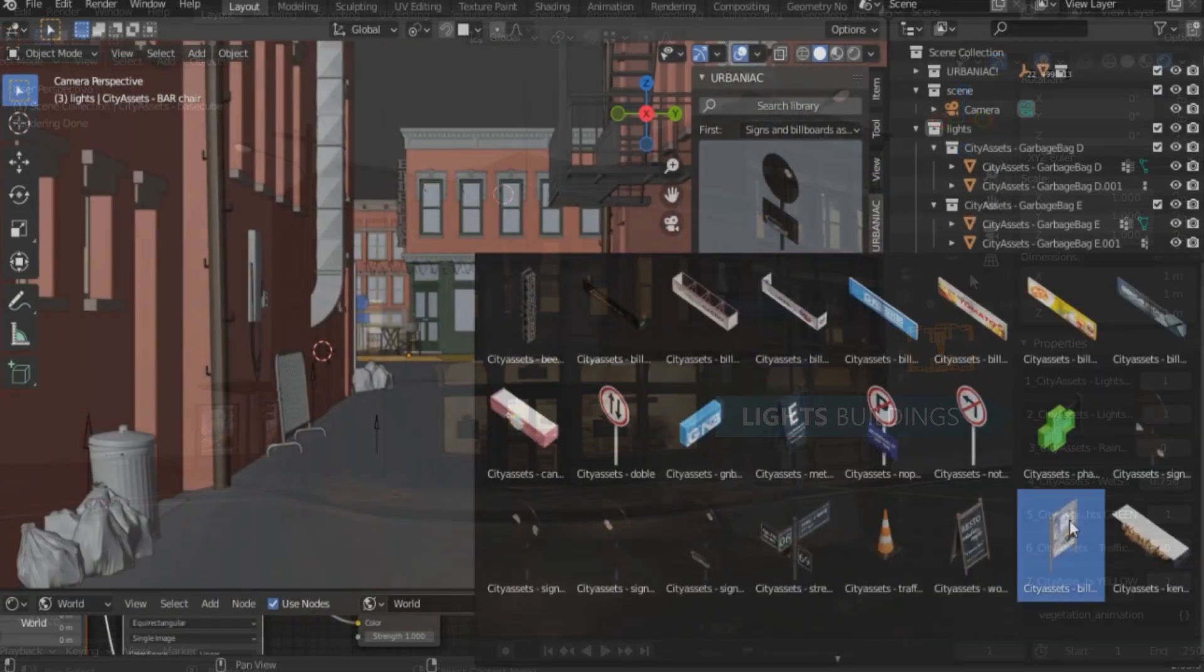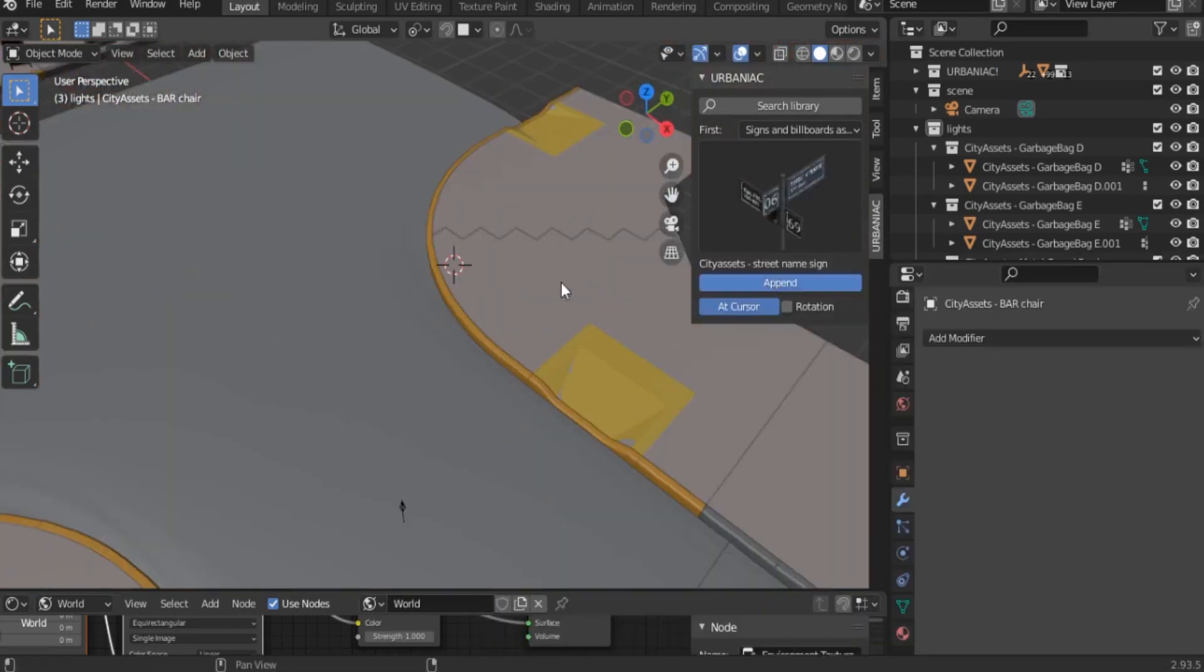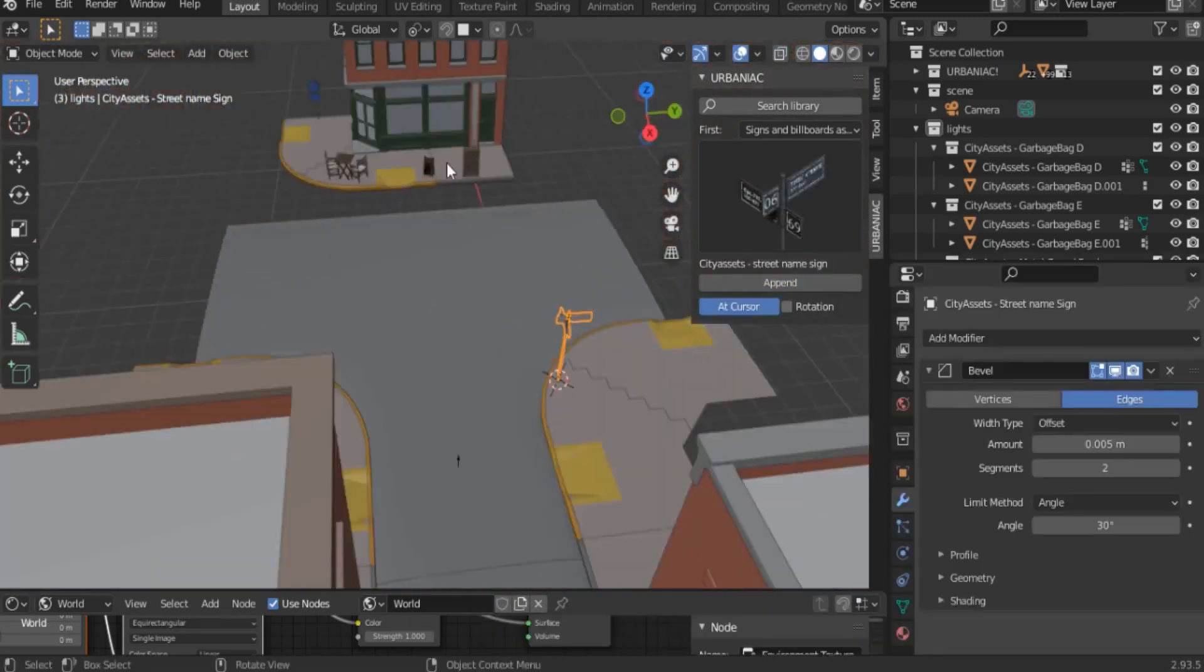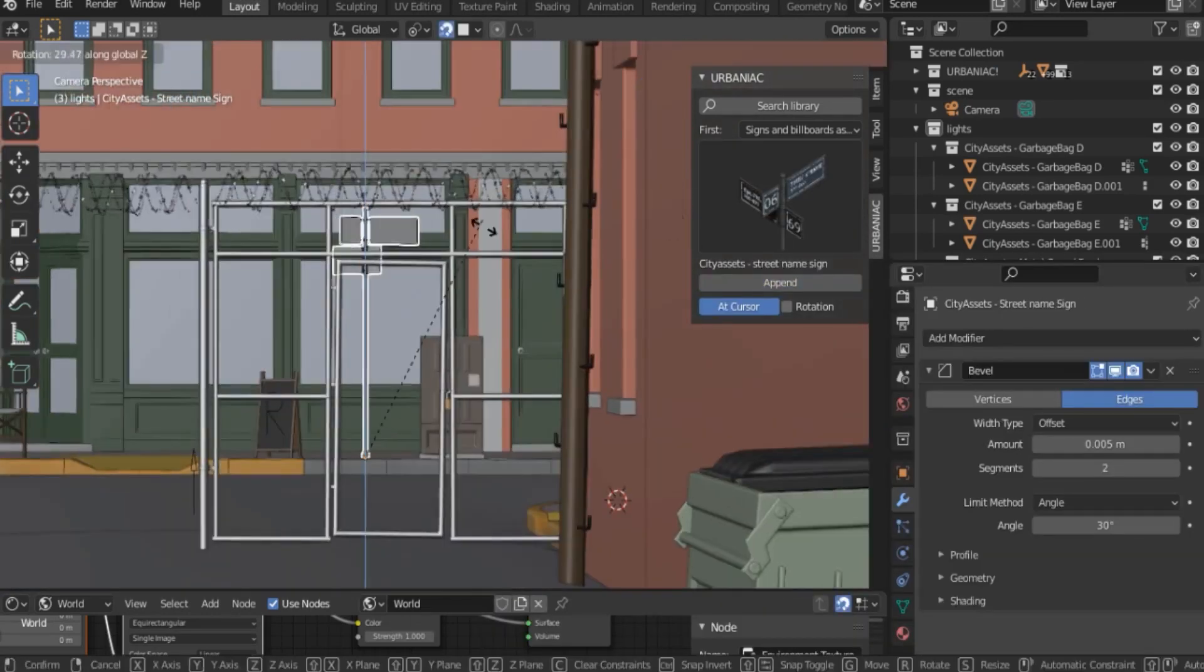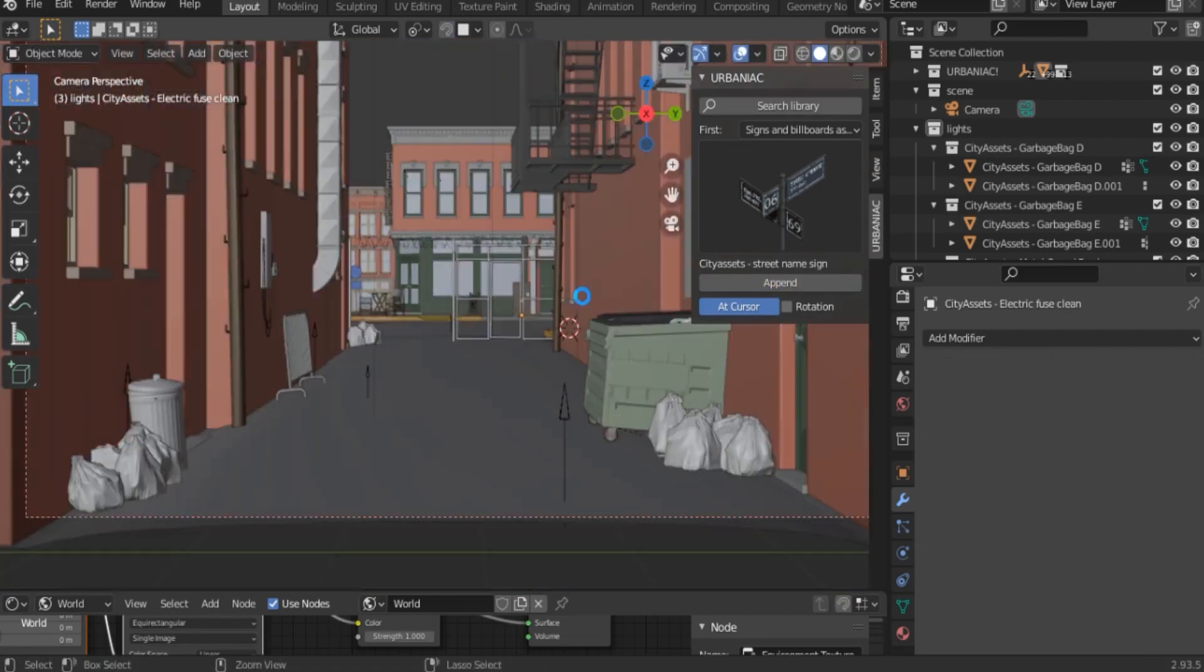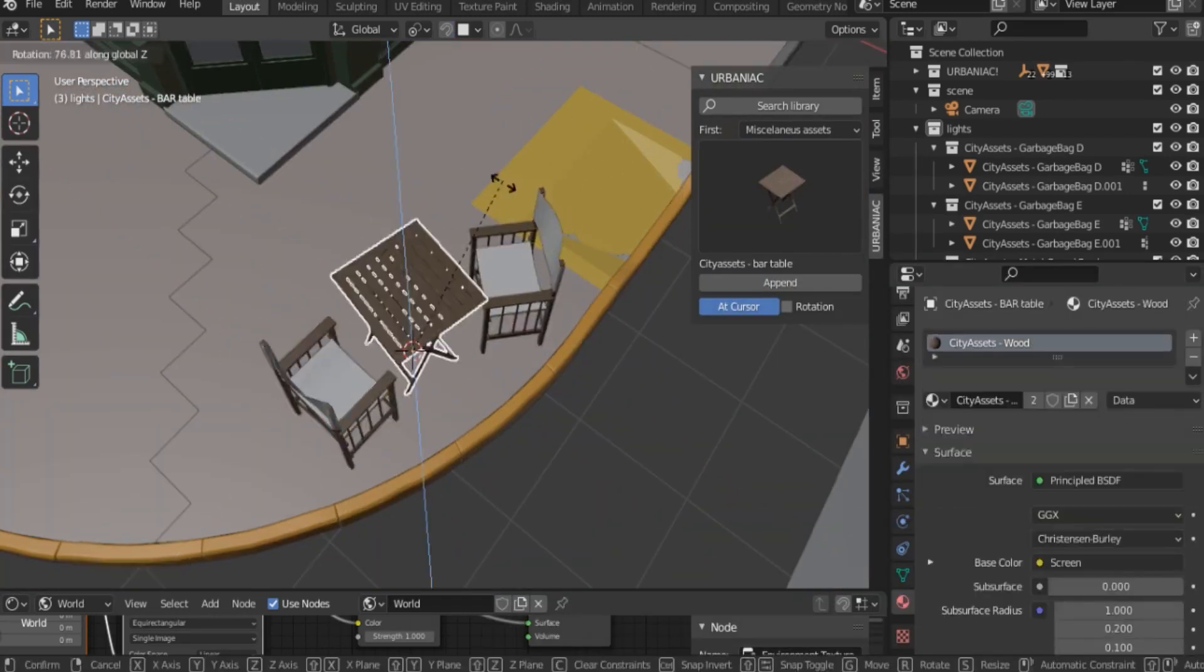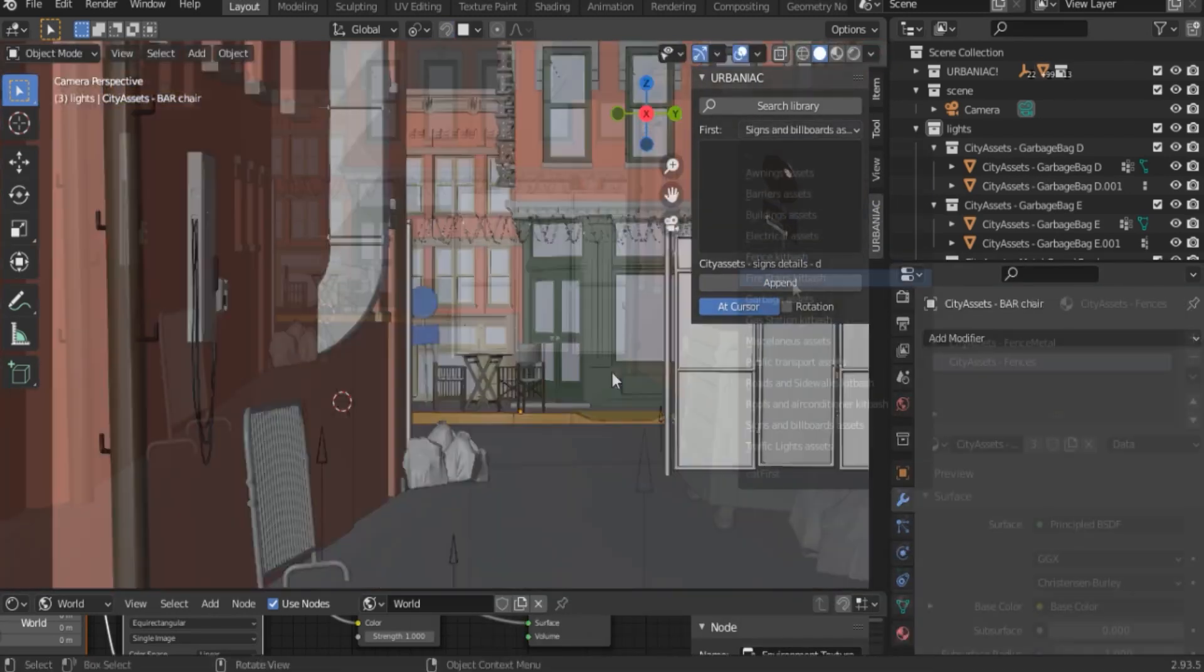To add more variety to the streets, there are a few assets that can be used in front of cafeterias and restaurants. Assets such as chairs, tables, benches, and so on.